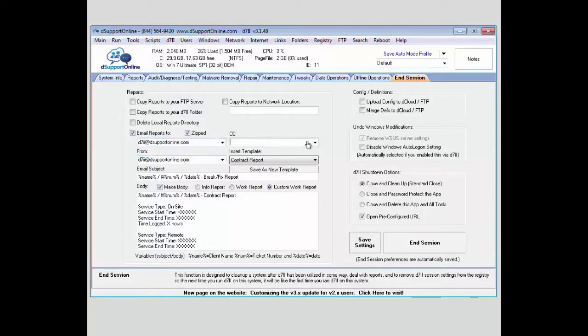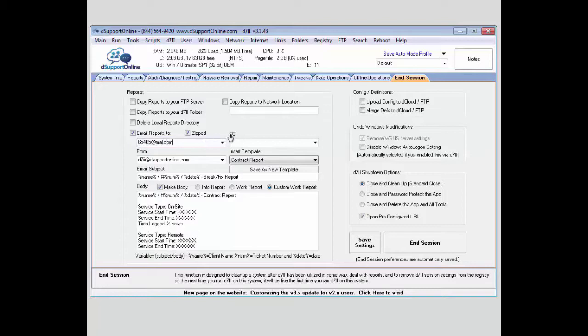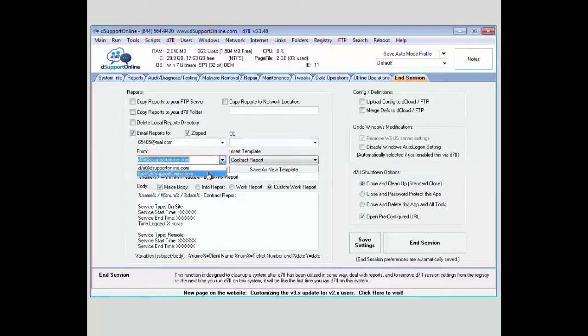You can also enter in something directly if you wanted to. You do want to make sure it's going to be a valid email address. If you need to carbon copy it to someone else, as well as define the person that it was sent from.